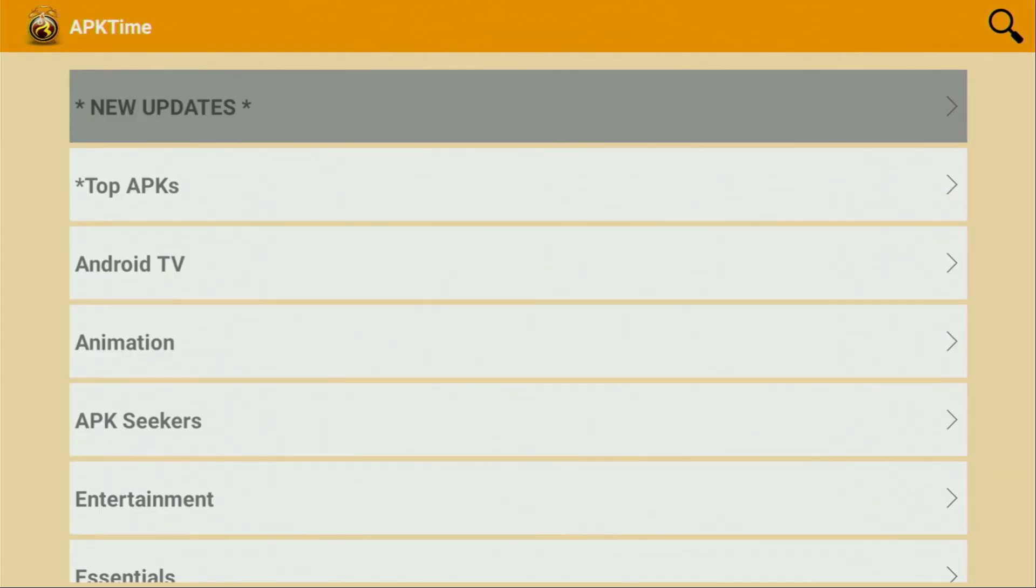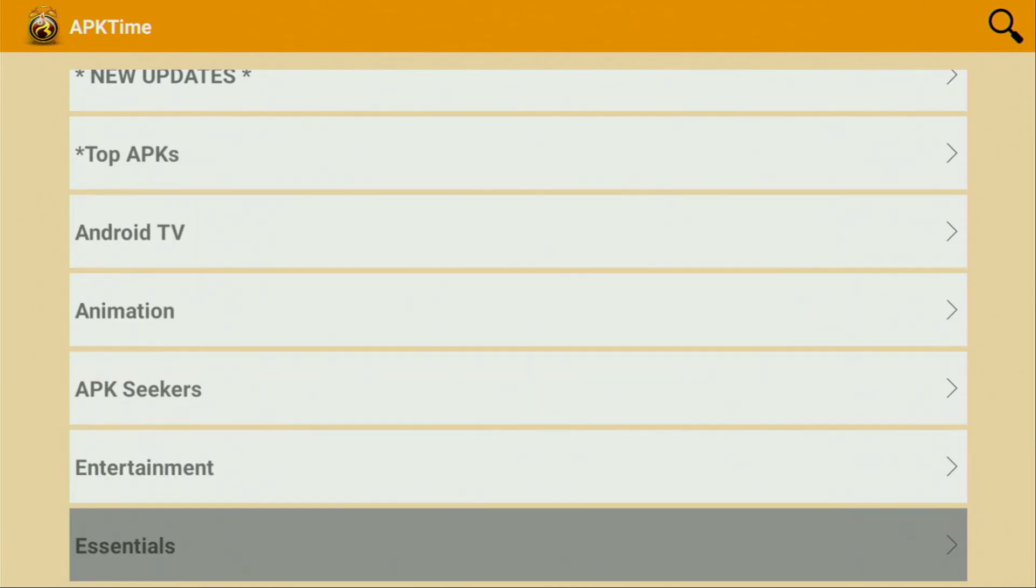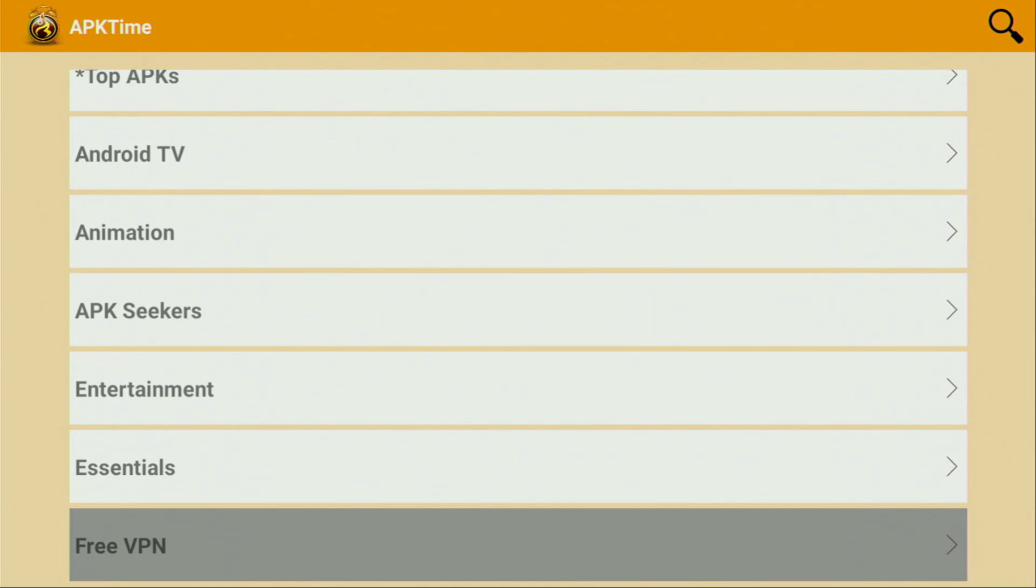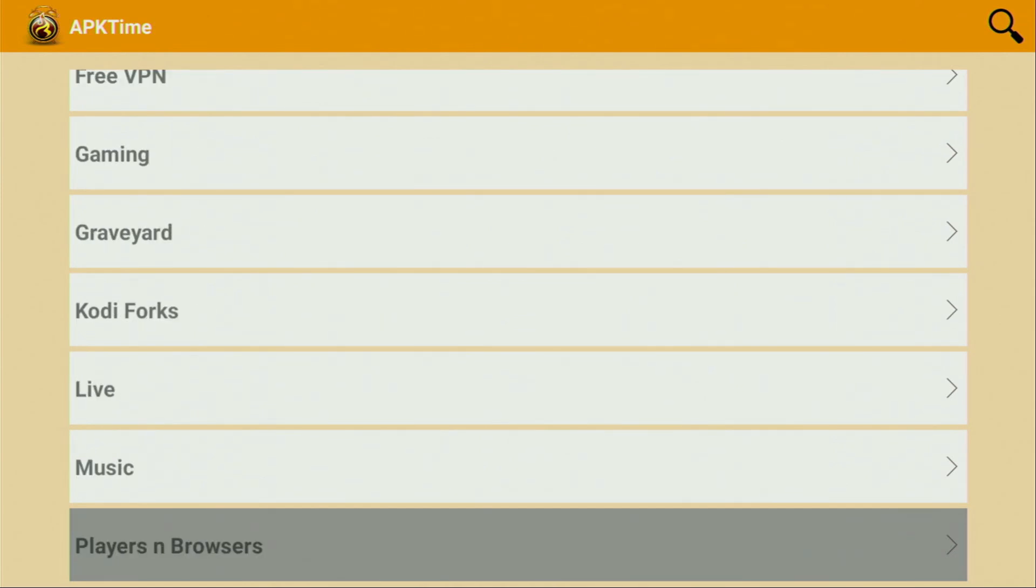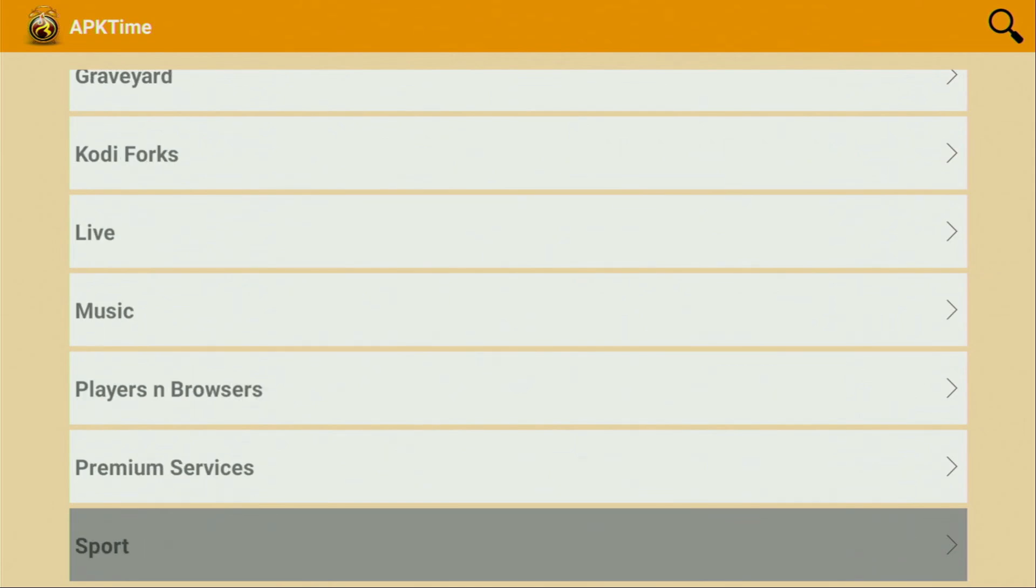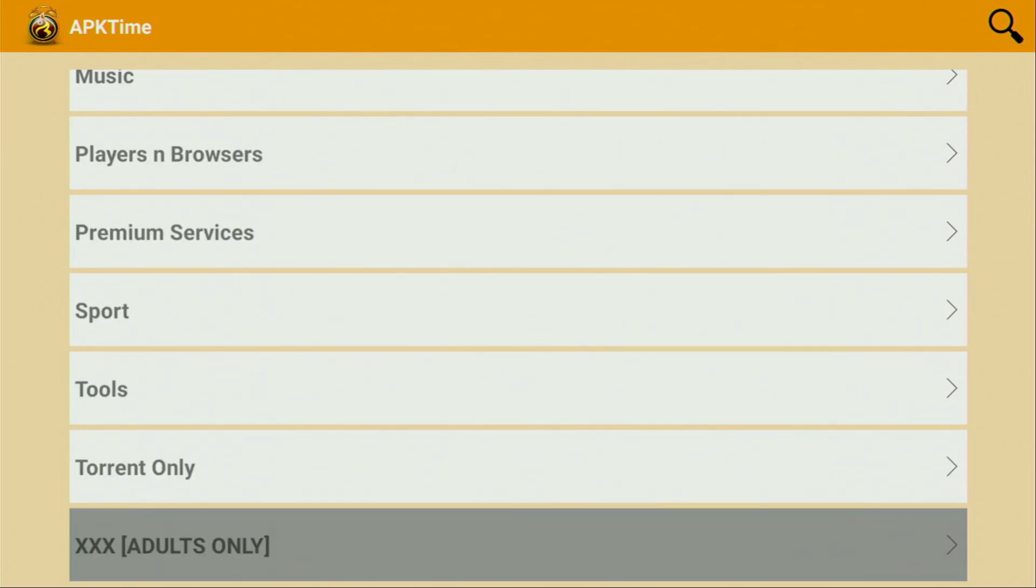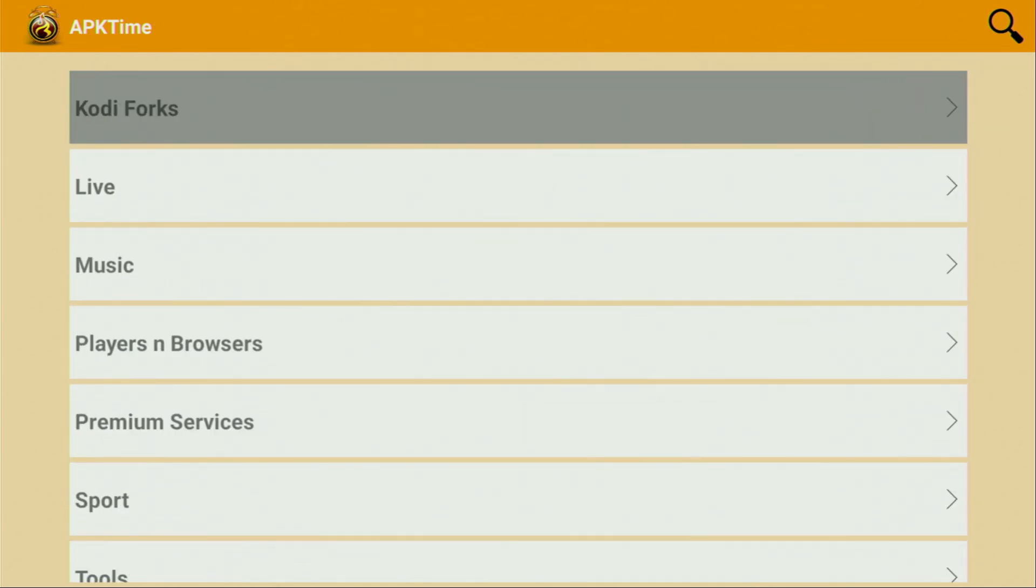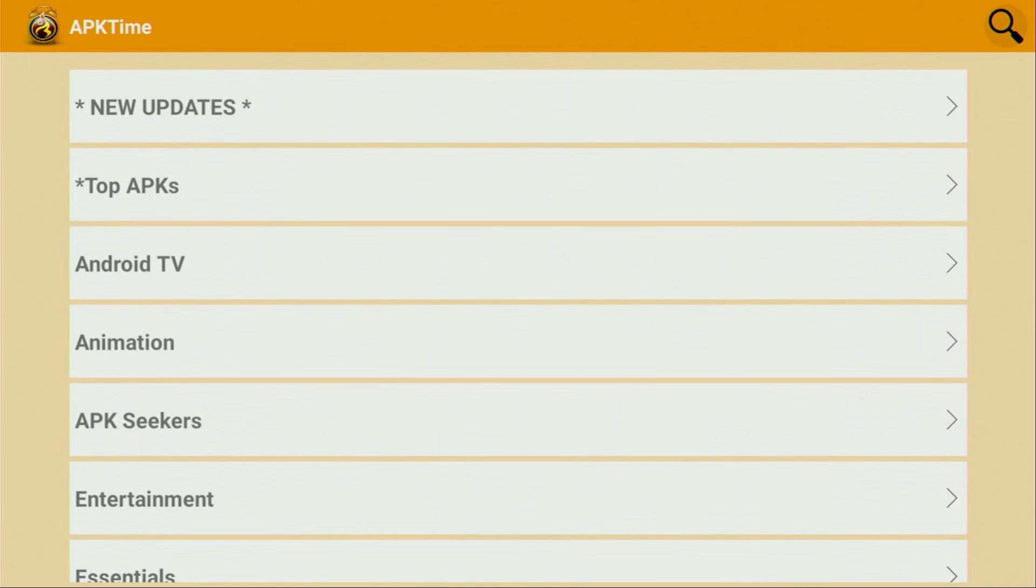And here, you'll be able to browse by categories, such as New Updates, Top APKs, Android TV, Animation, APK Seekers, Entertainment, Essential Applications, Free VPNs, Gaming, Live Sports, Music Apps, Players and Browsers, Premium Services, Sports Tools, Torrent-based applications, and of course, some adult apps. So, this alternative app store holds thousands of apps inside, and I'm sure you are going to like it. Definitely make sure to check it out yourself.